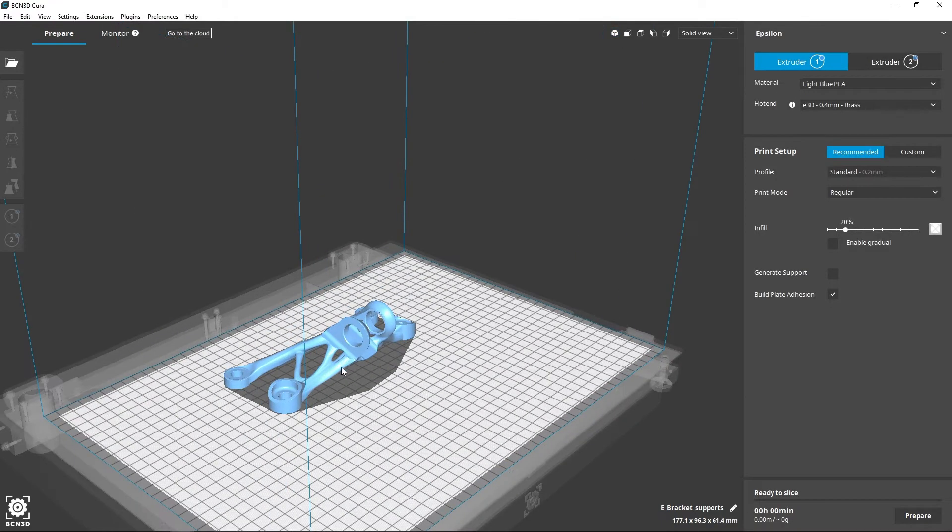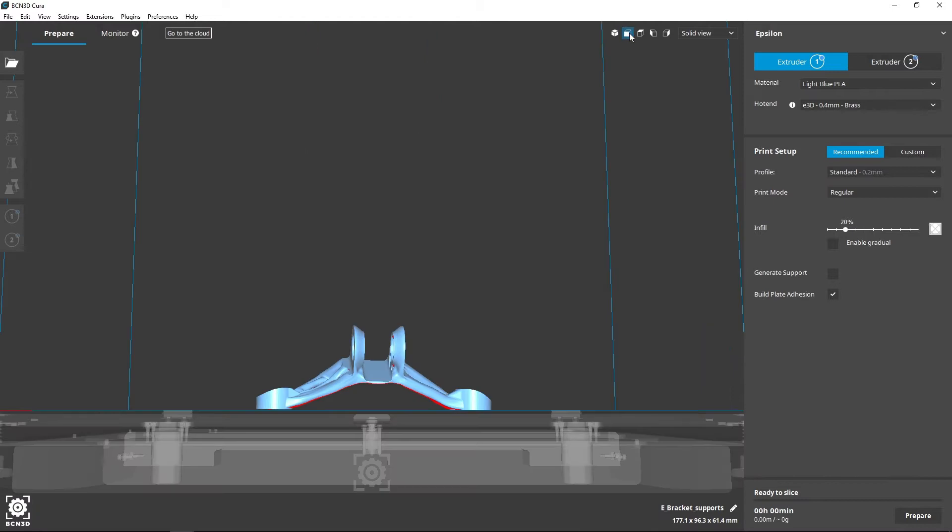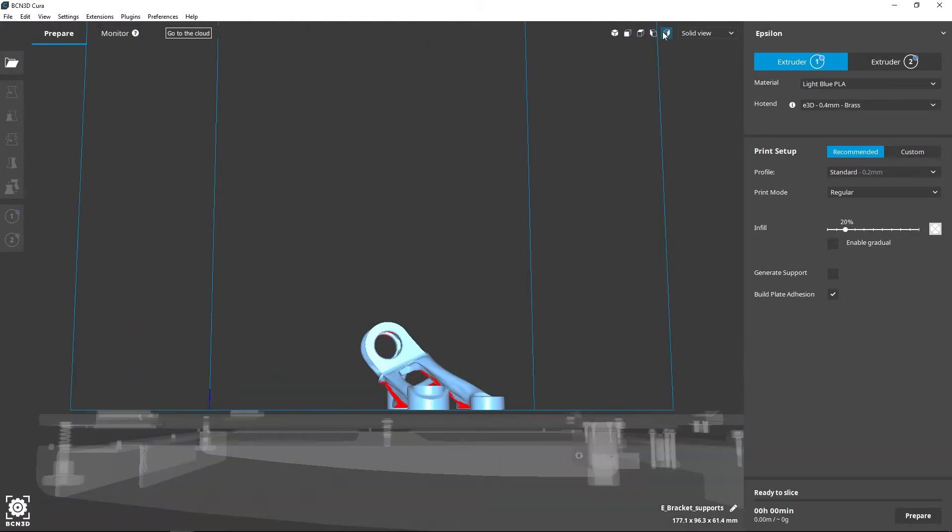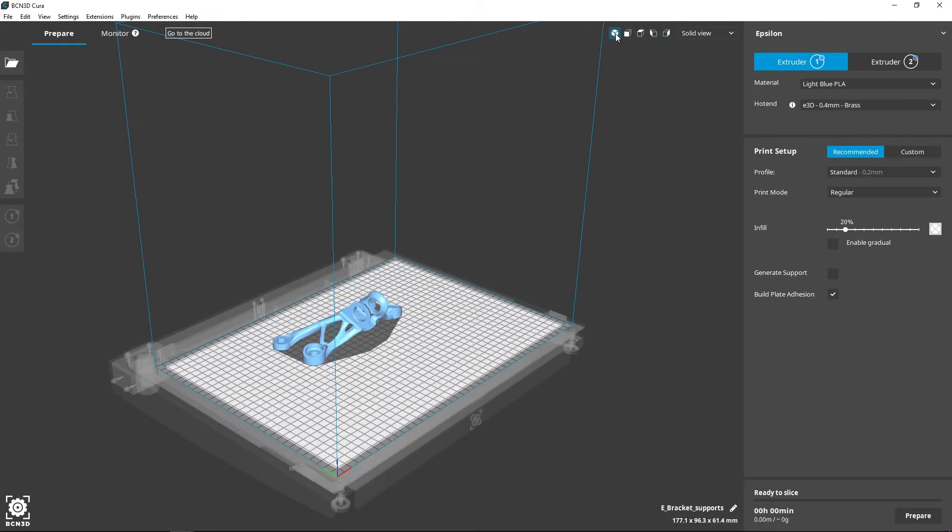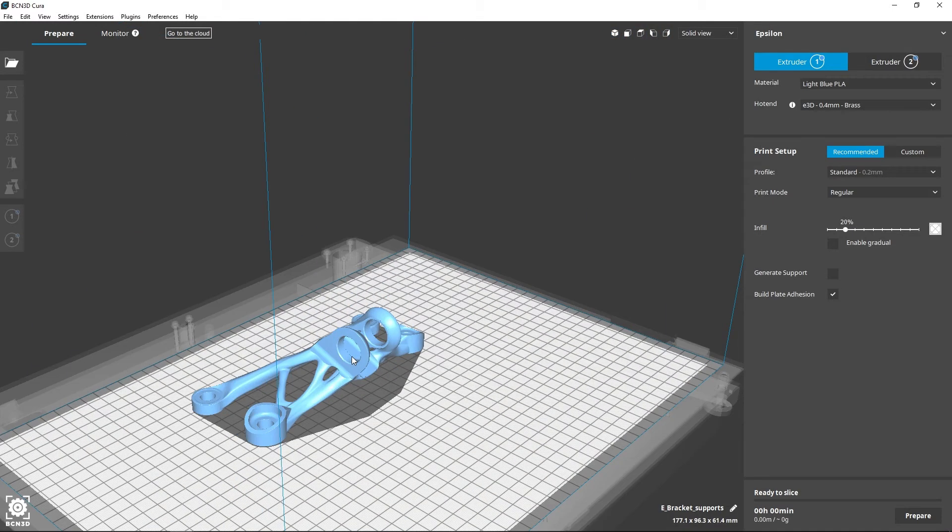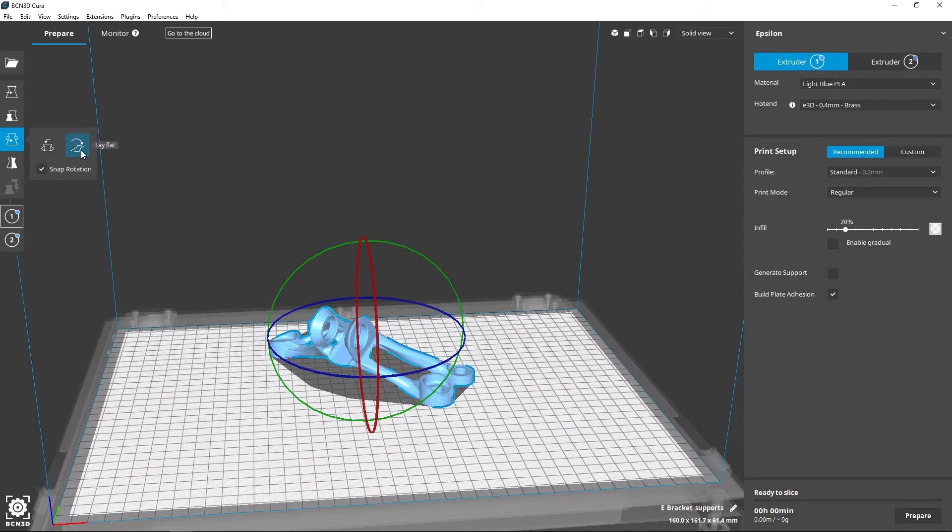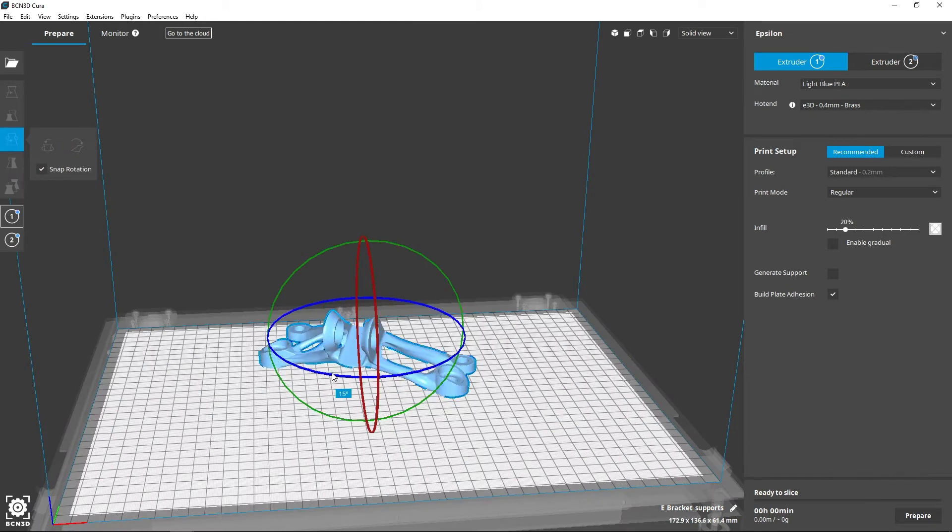BCN3D Cura is a program that you can use to slice and prepare your 3D models while choosing the hot end and the material to be used during the printing process, as well as the printing profile.